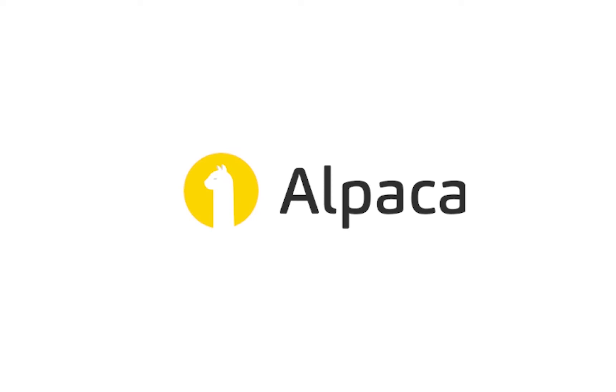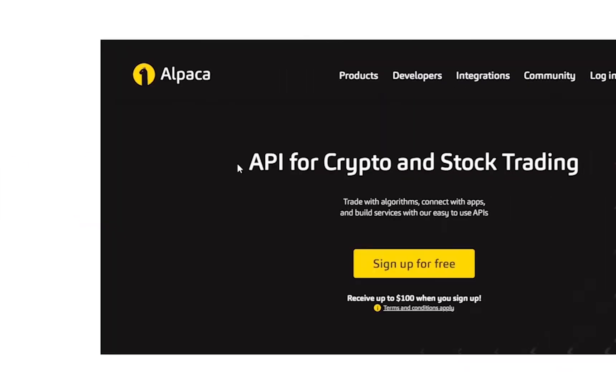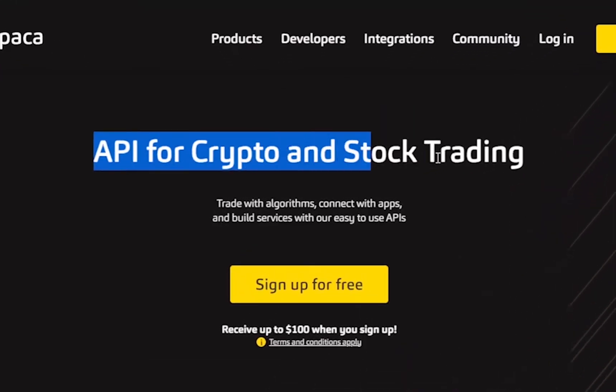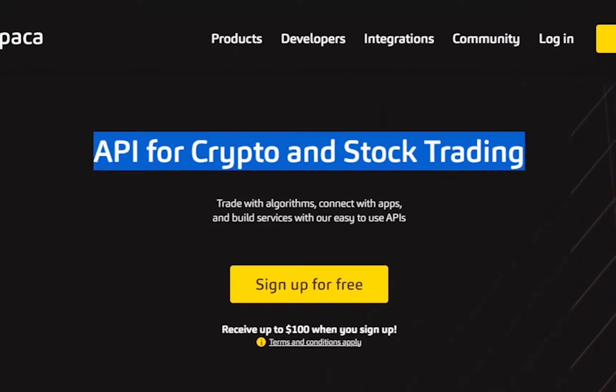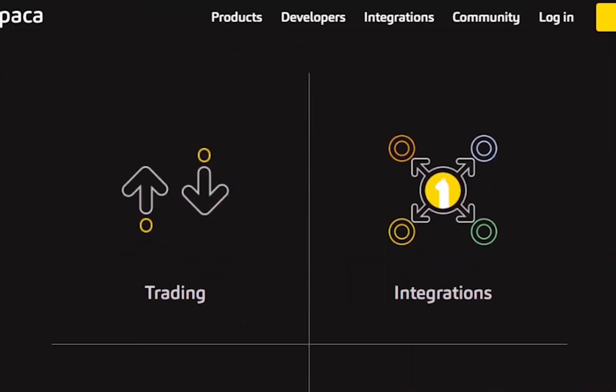Alpaca is a developer-first startup focused on building open APIs for stock and crypto trading, investing, and embedding. I'm going to attach in the description the link to the article if you guys want to follow along.